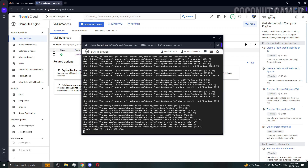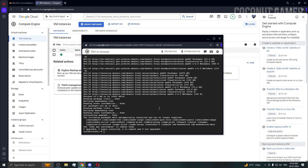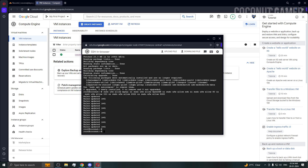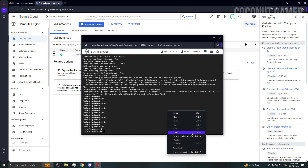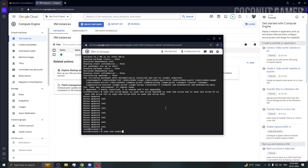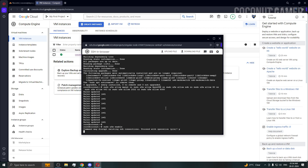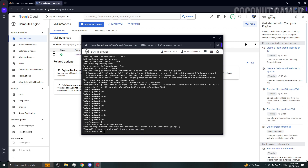We're going to open the ports in the firewall. Paste the UFW allow commands to open the ports, then enable UFW so that it takes action. The firewall ports are now open.